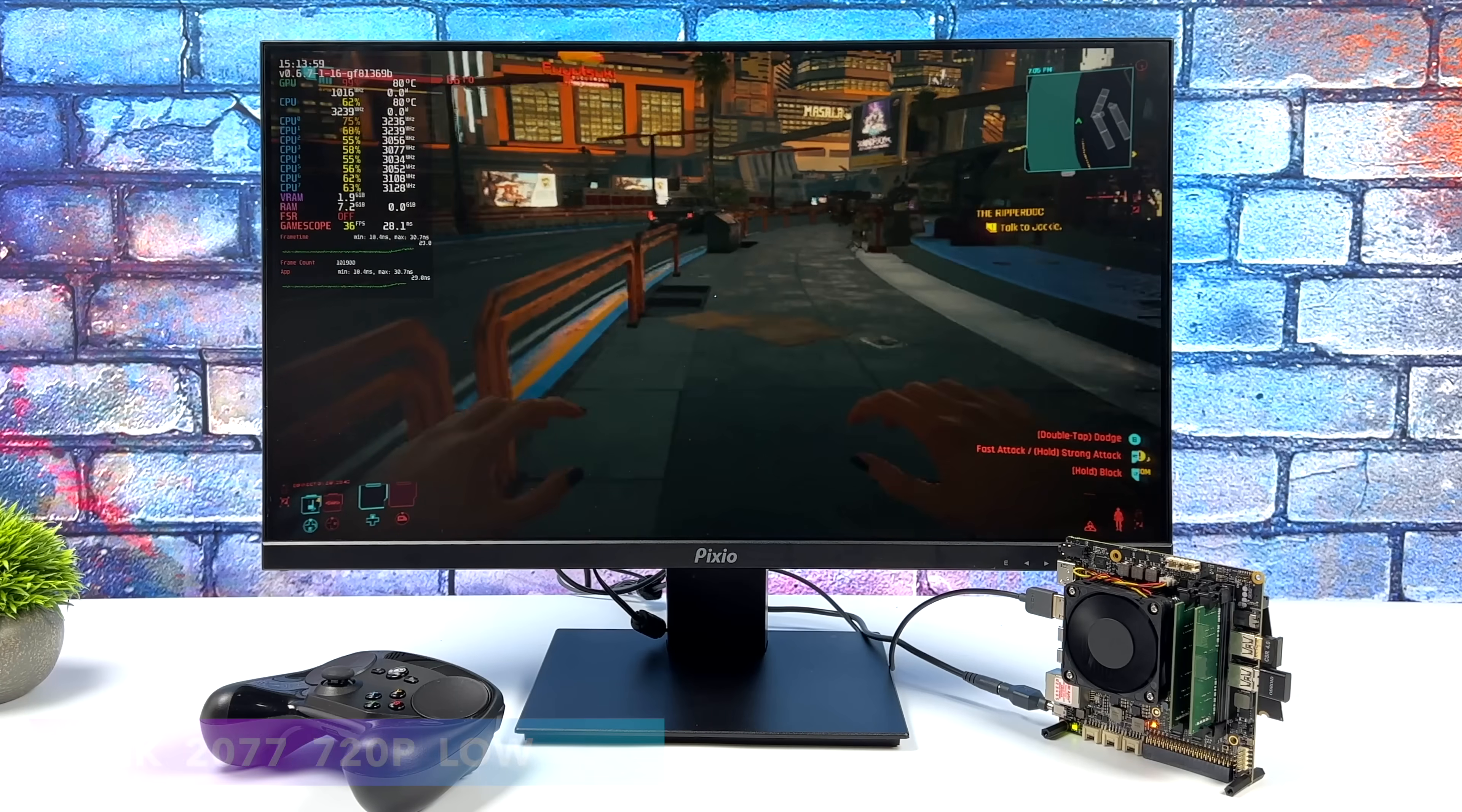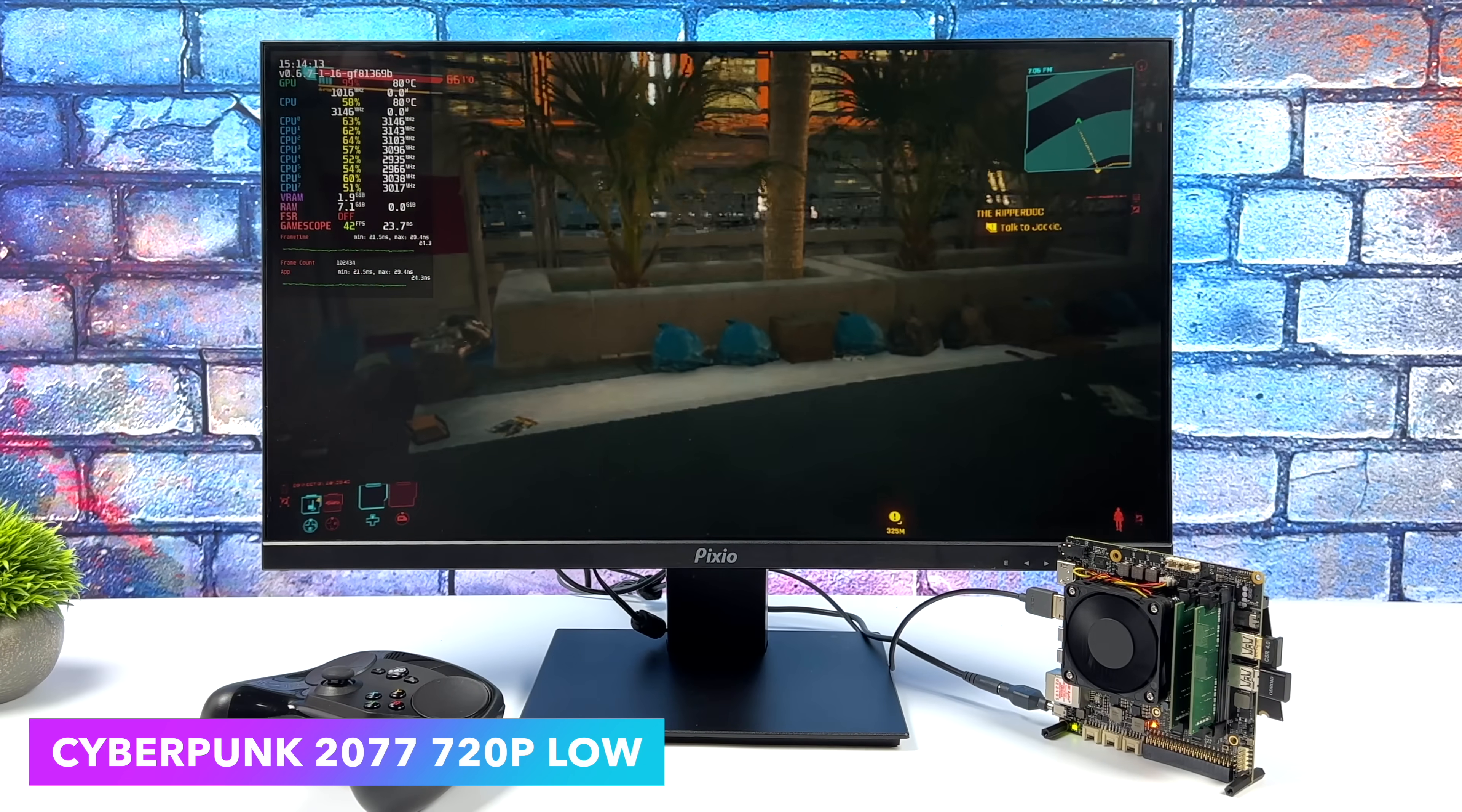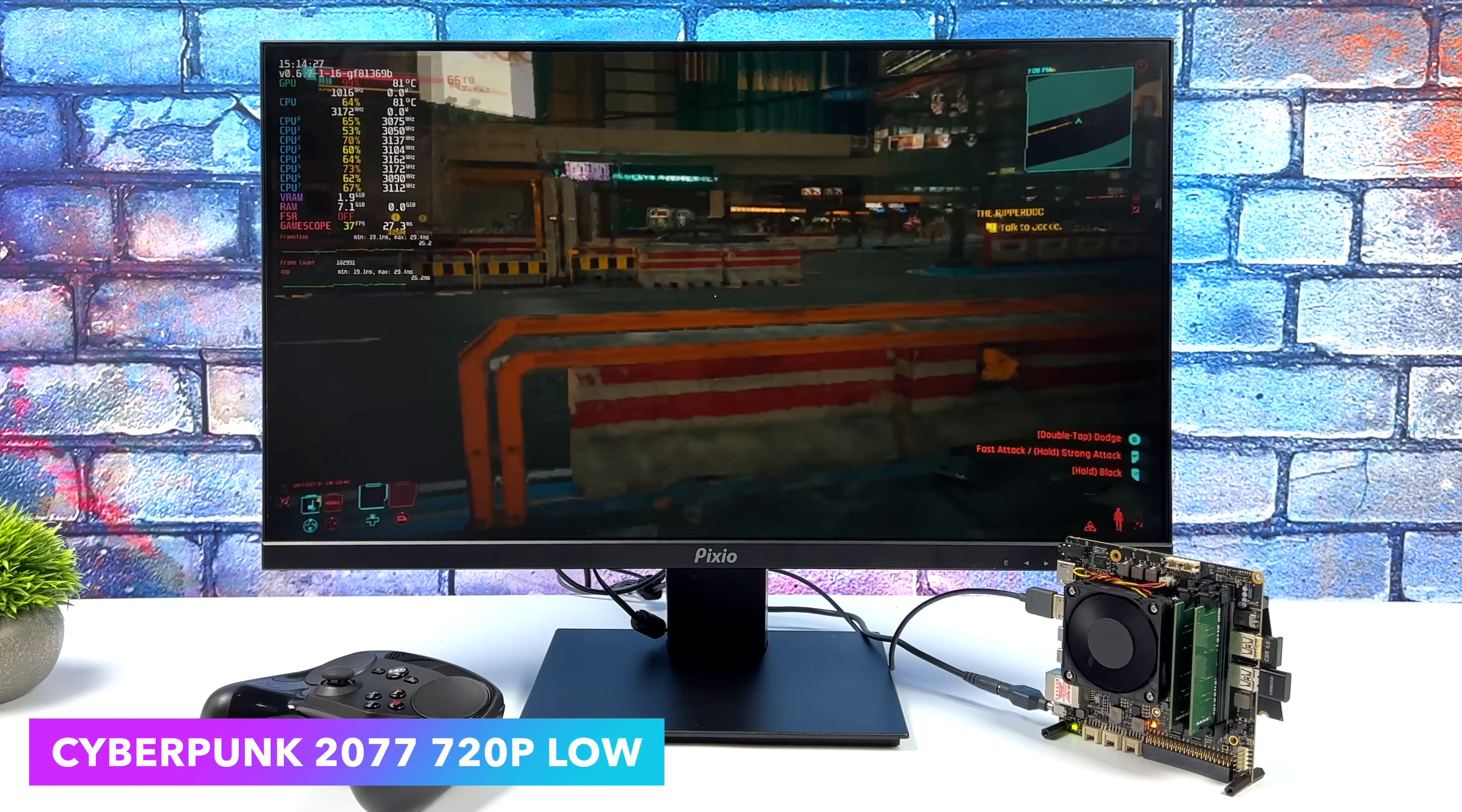And the final game I wanted to test for this video was Cyberpunk 2077. Low settings, FSR set to performance, 720p - we averaged 34 FPS. Of course we're not going to be able to hit 60, even with ultra performance FSR and the lowest resolution on this little board. But it would be totally possible to go ahead and lock this down at 30 FPS, we could take a few of the settings up to medium, and you could actually have a pretty decent time with Cyberpunk 2077 on this single board computer.